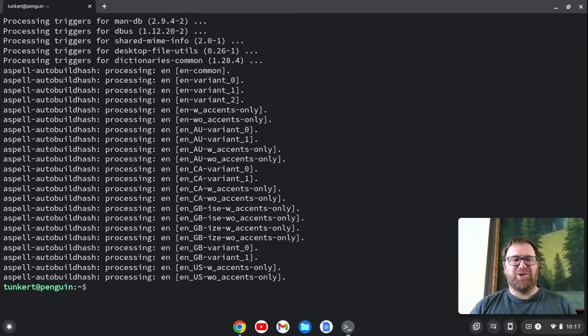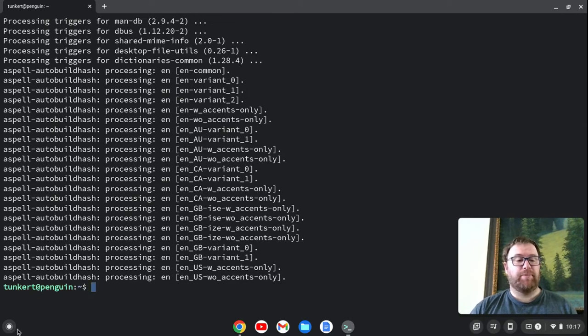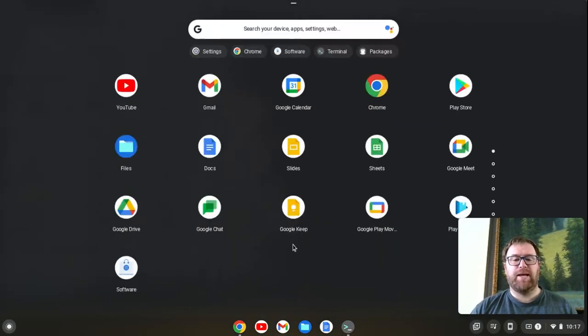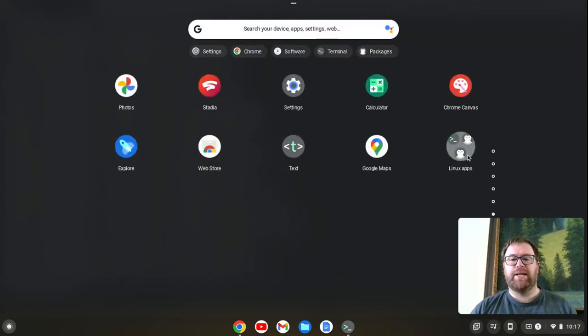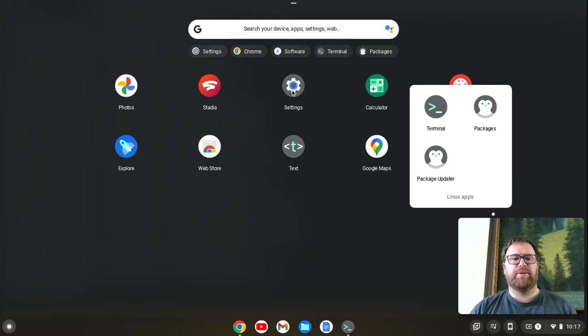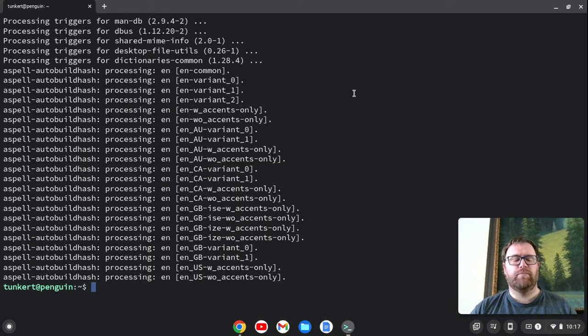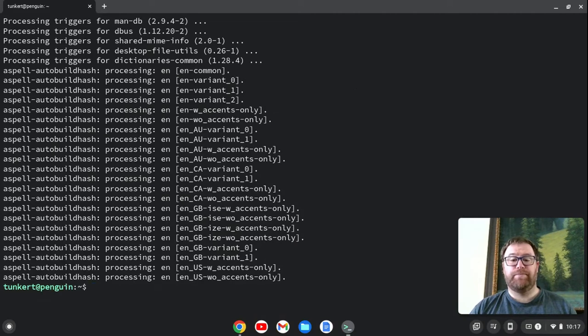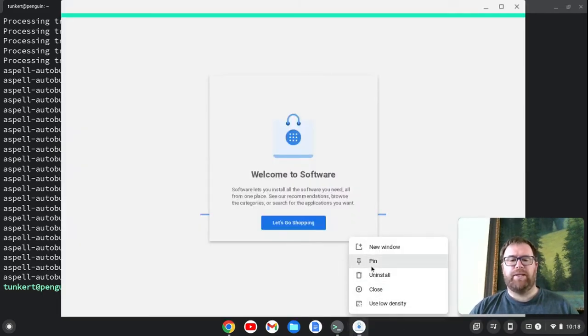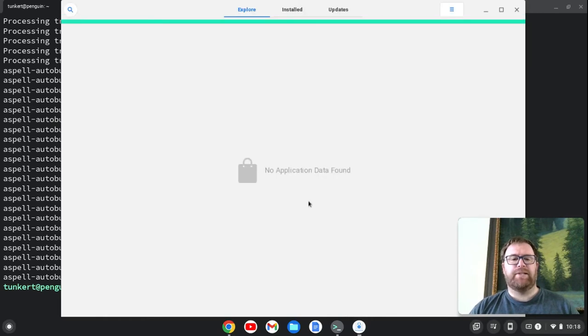So now what I'm going to do is I am going to keep the terminal open for a minute, but I'm going to open up my launcher. And I see this software here. You may have to go down to your Linux apps here to see it, but mine's right up near the top. So I'm just going to click on that. And that's going to load up. Okay, so I'm going to pin this right here.